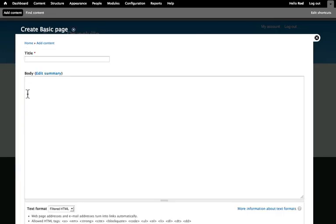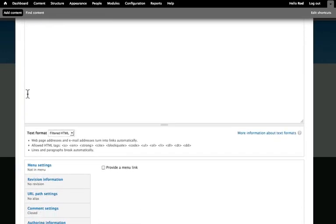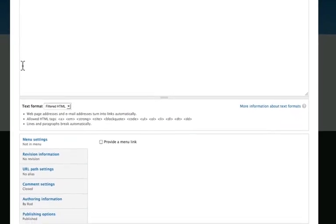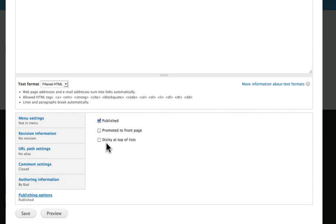The basic page is usually for content that isn't updated all that often. And by default, doesn't have comments allowed and is published but not promoted to the home page. And so, that's basically the only difference between an article and a basic page.